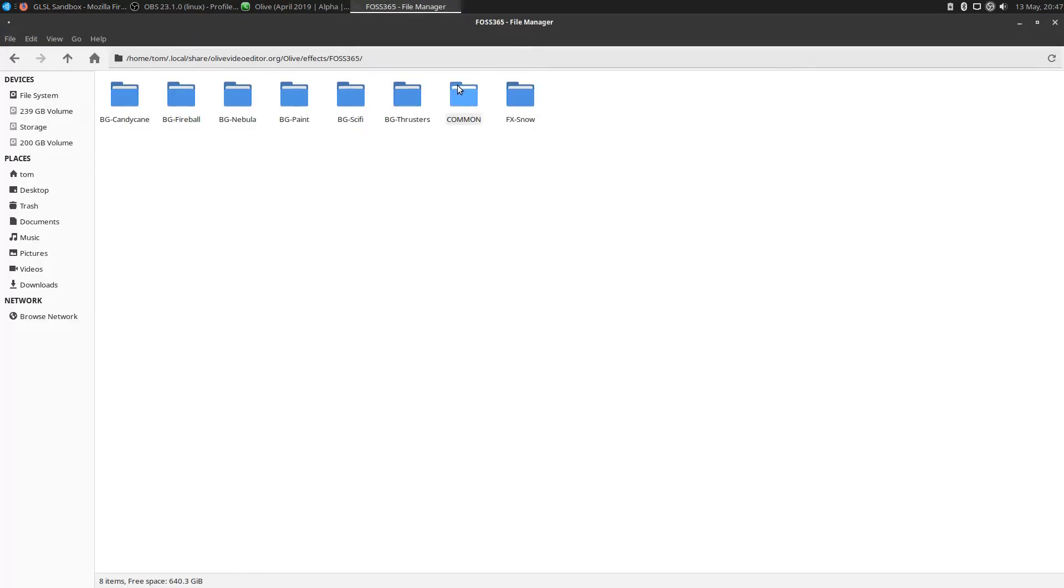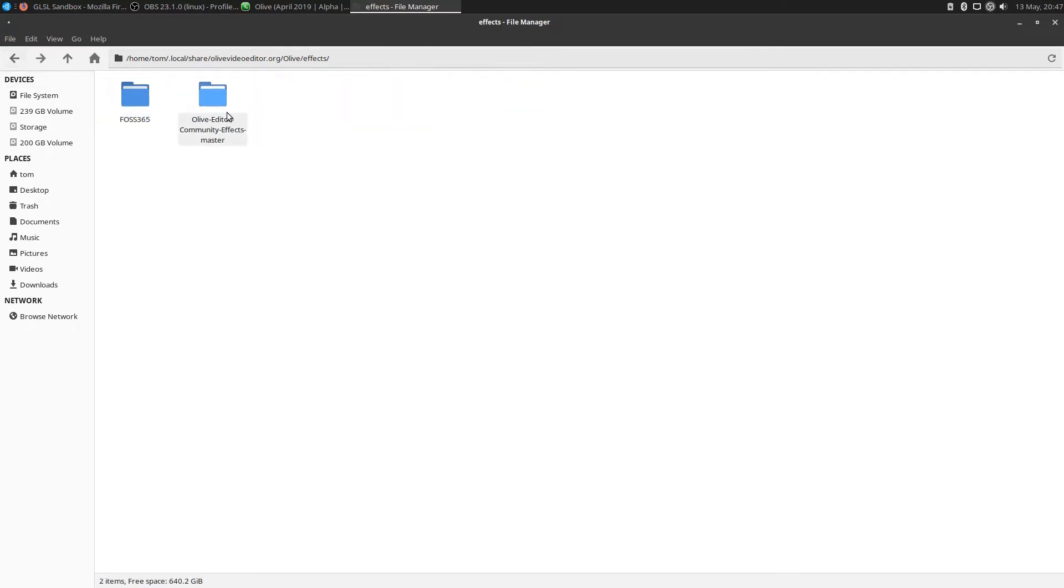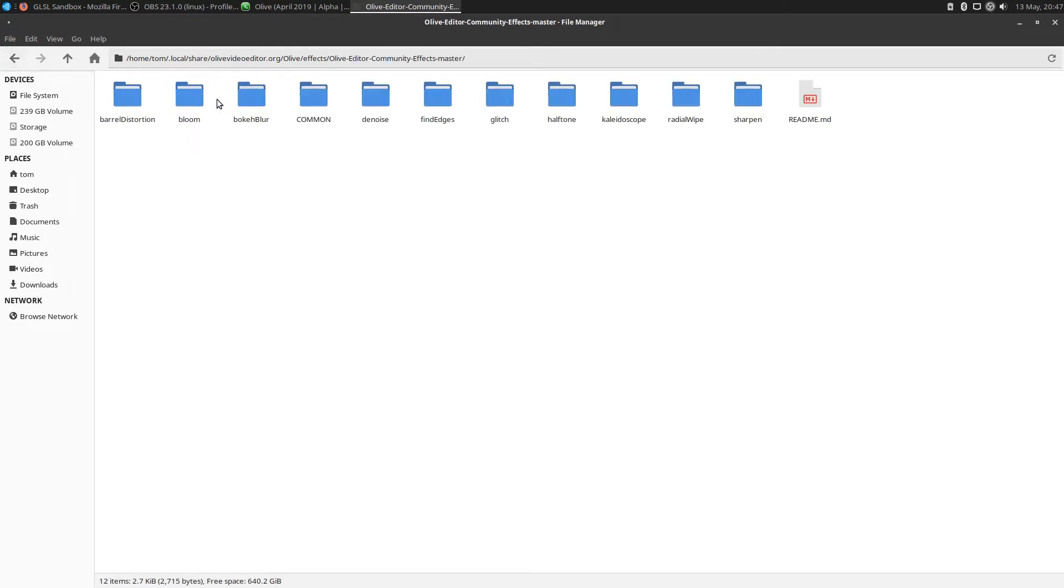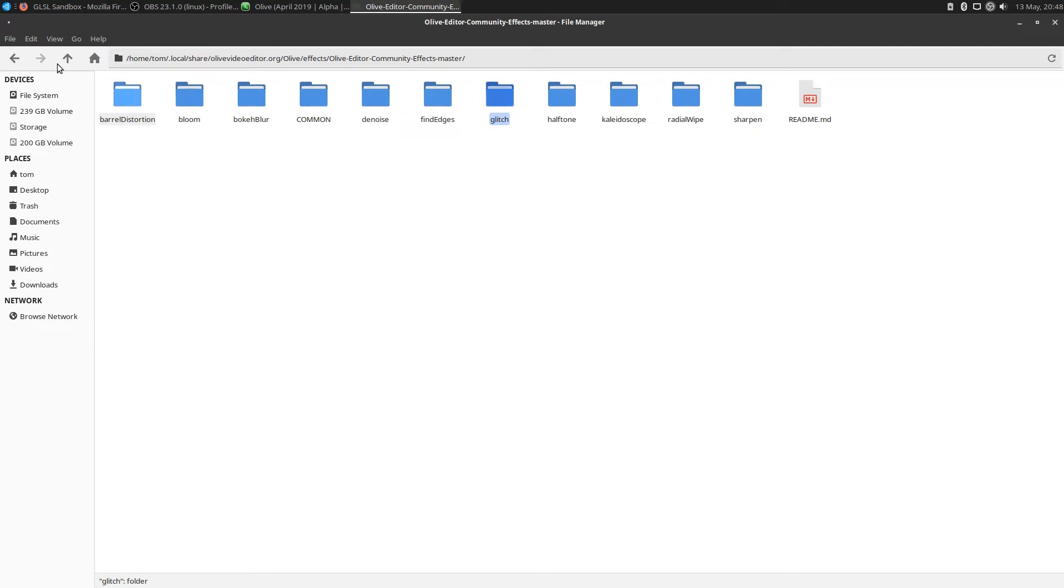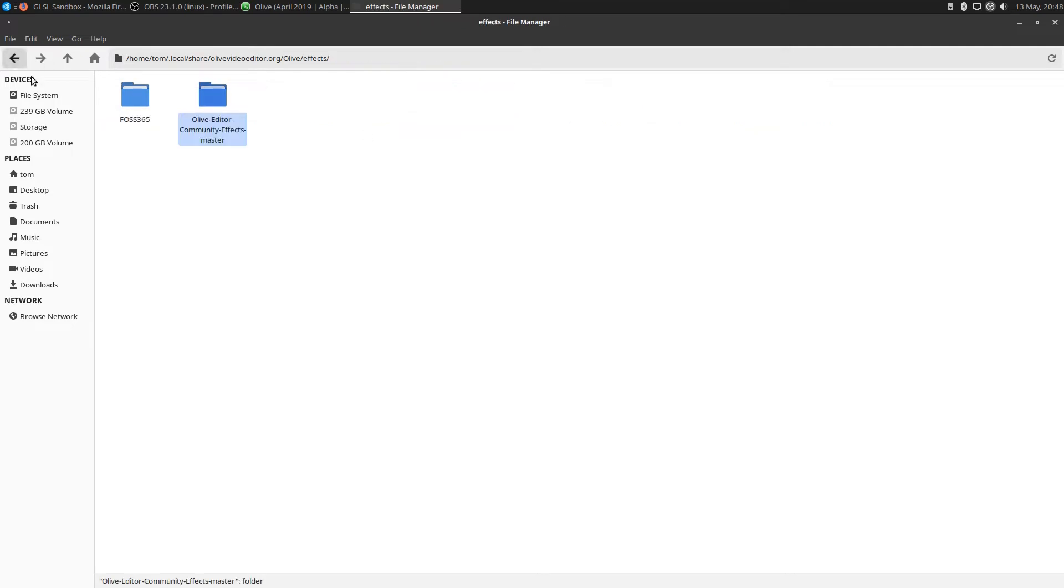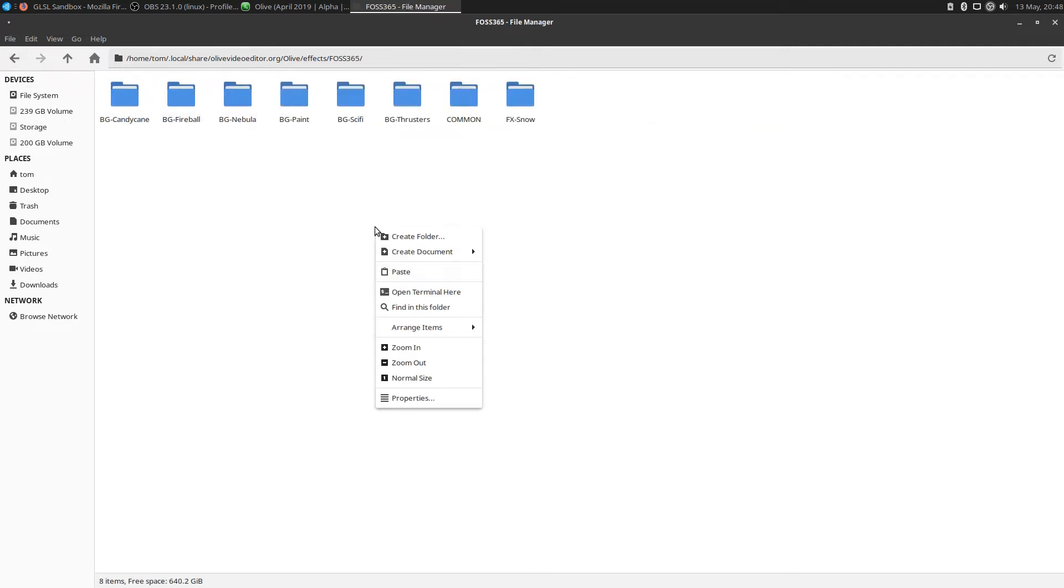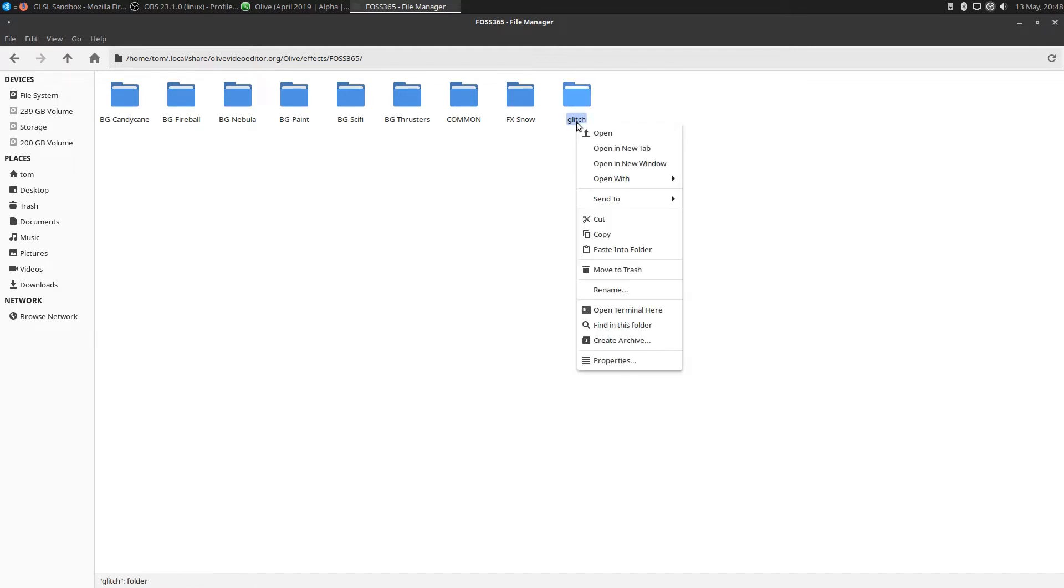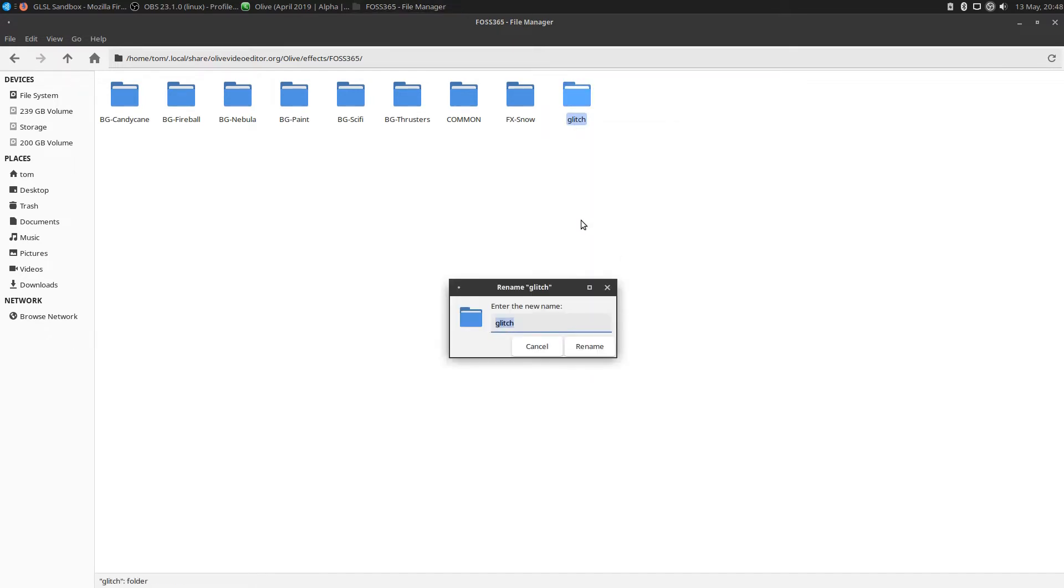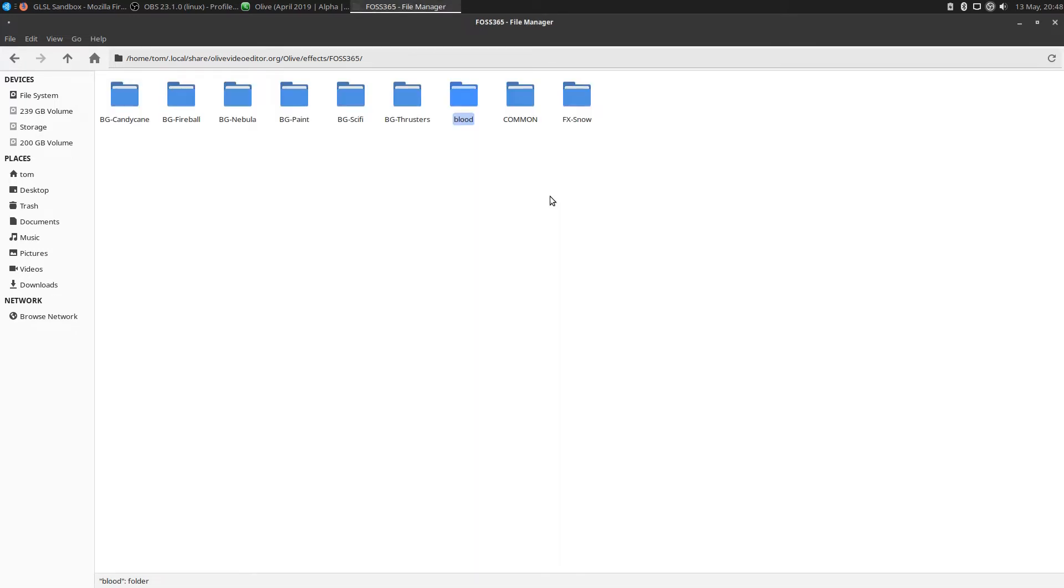I already have a couple of folders here, but let's go back to the community effects and grab glitch. Let's copy that glitch folder, bring it over into our own folder, paste it in here, and we're going to rename it. We're going to call it blood. Name this to blood.